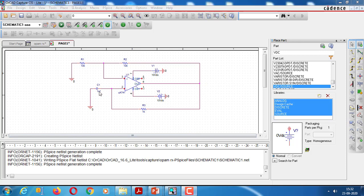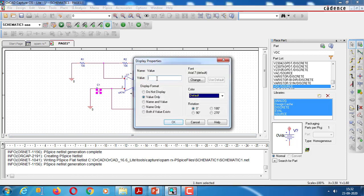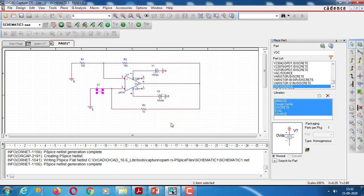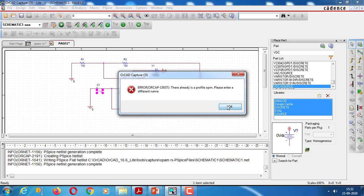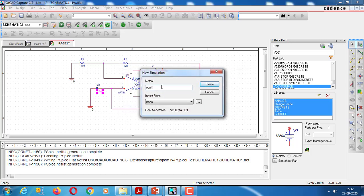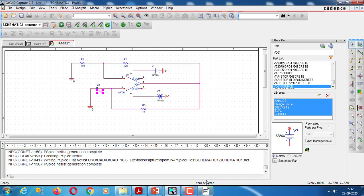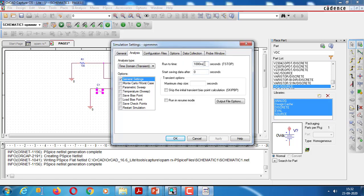The capacitor value will be 0.1 μF — type it as 0.1 μF and press OK. Afterwards, we start the simulation profile and give it a name. You must give a new simulation profile name, as an existing name will not be accepted. Set the runtime to 10 ms and step size to 0.1 ms.